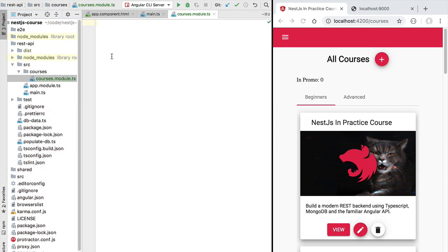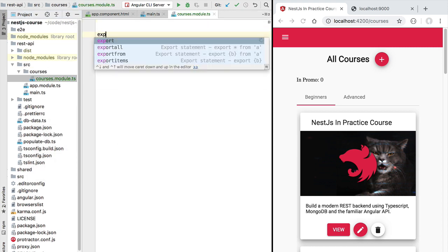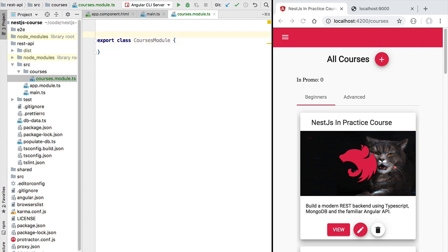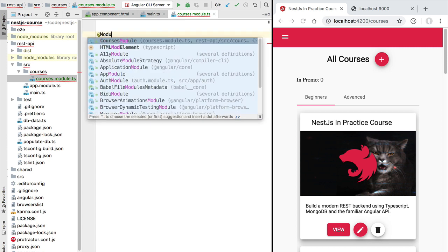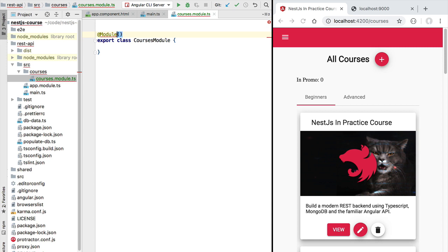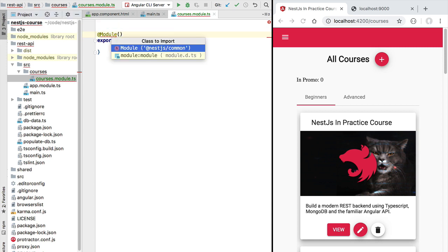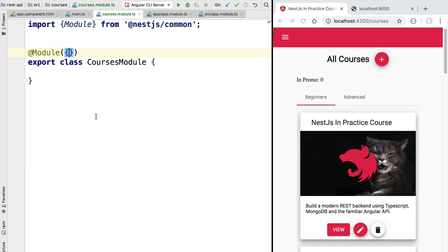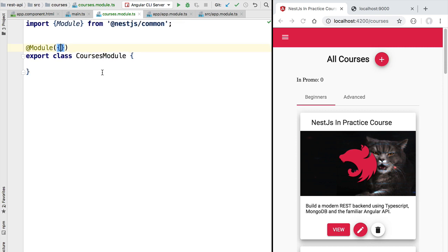Inside it we are going to define a new class that we are going to call courses module and just like before we are going to annotate this with the module decorator of NestJS. We are going to define the configuration of the courses module later.